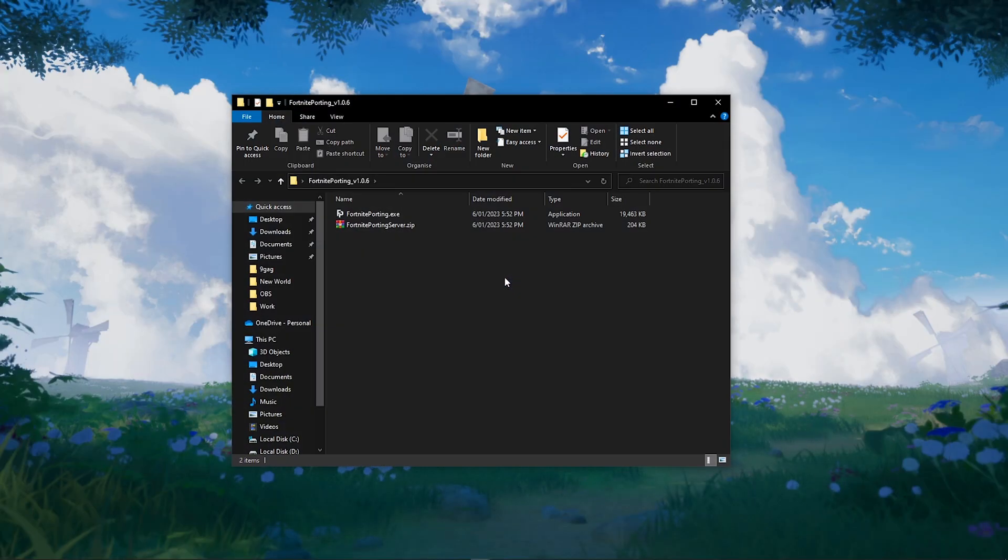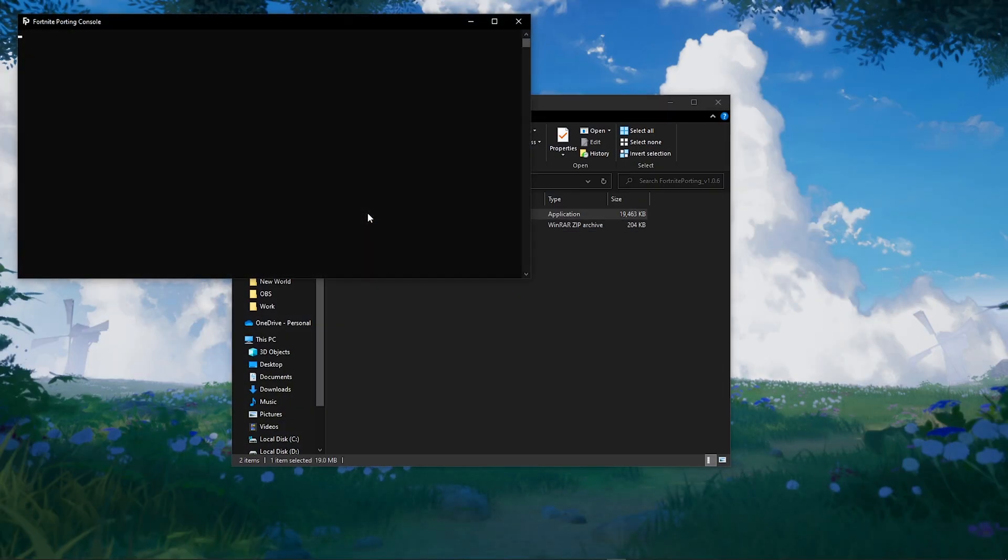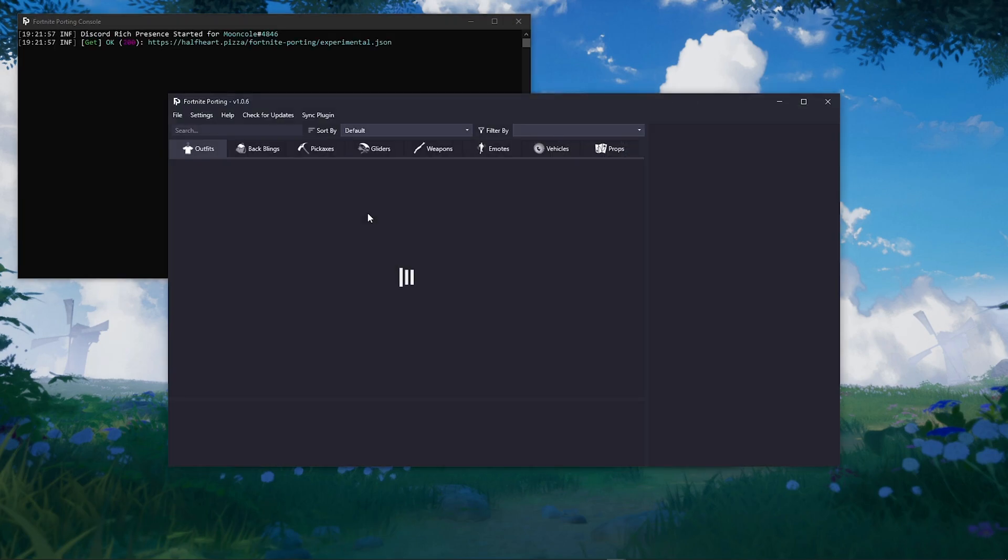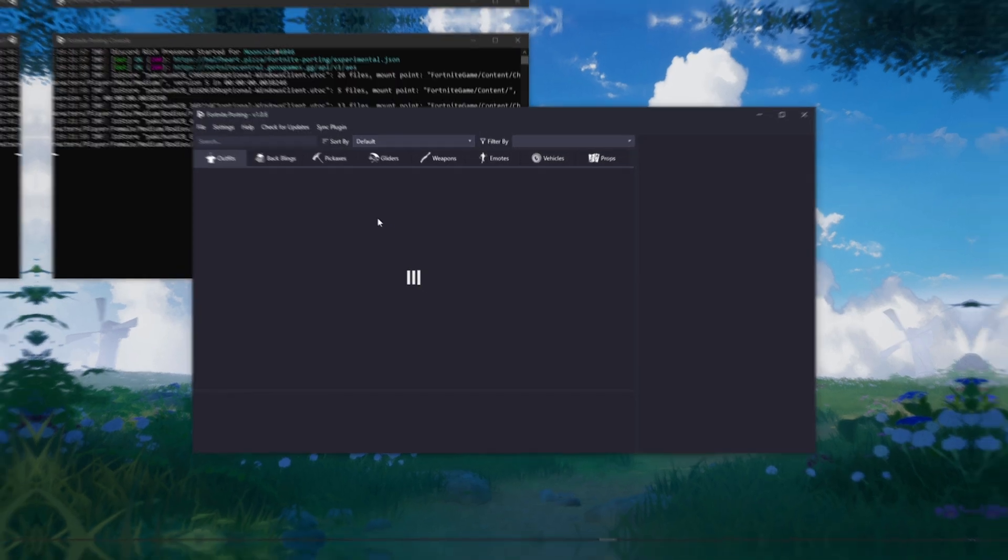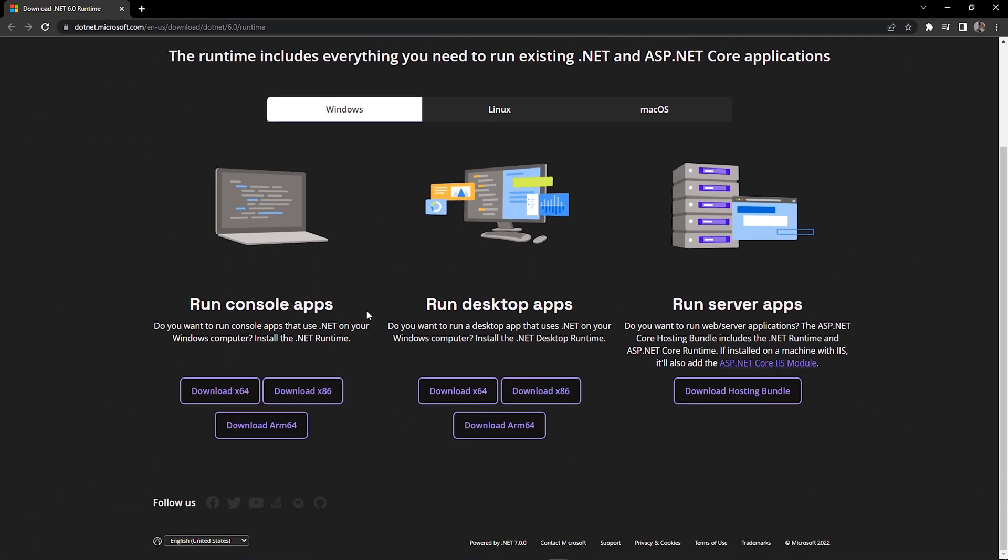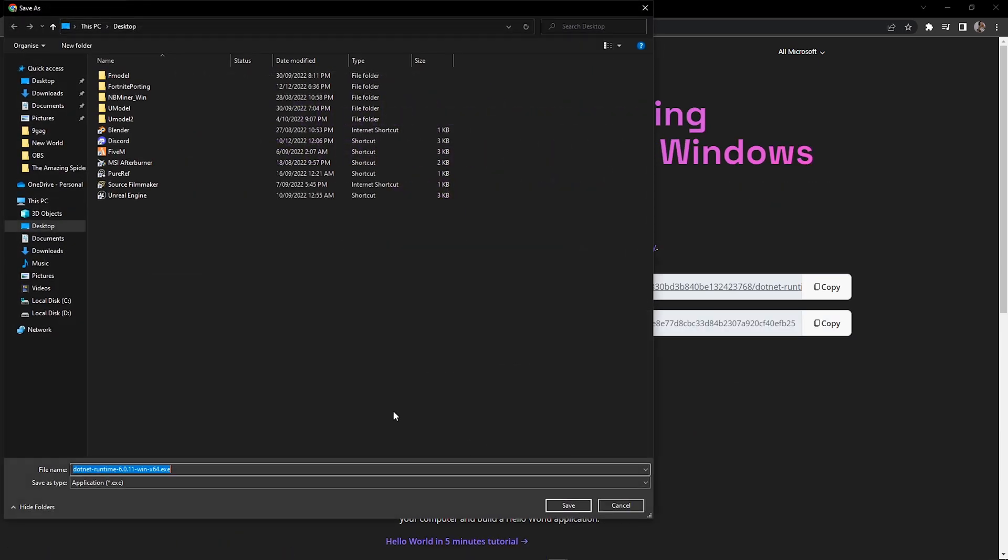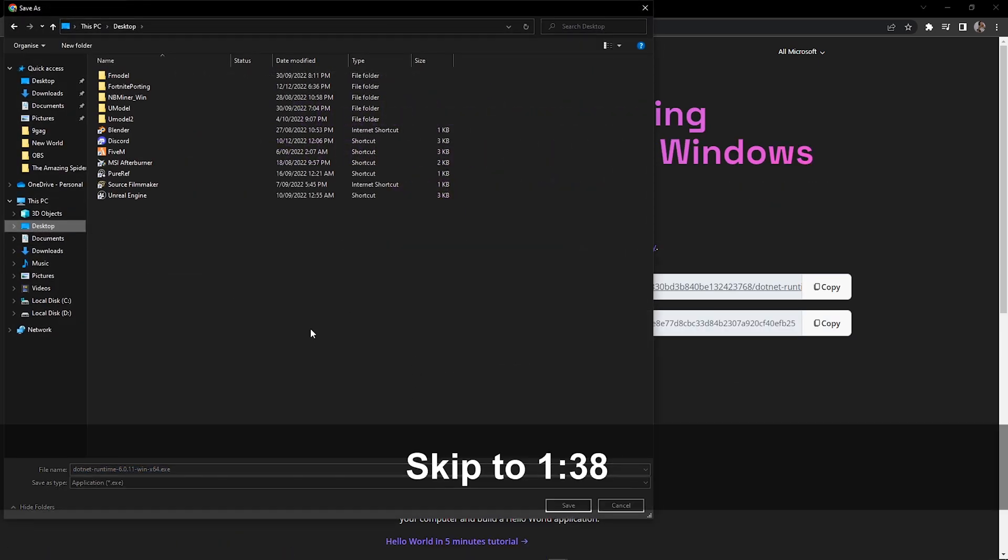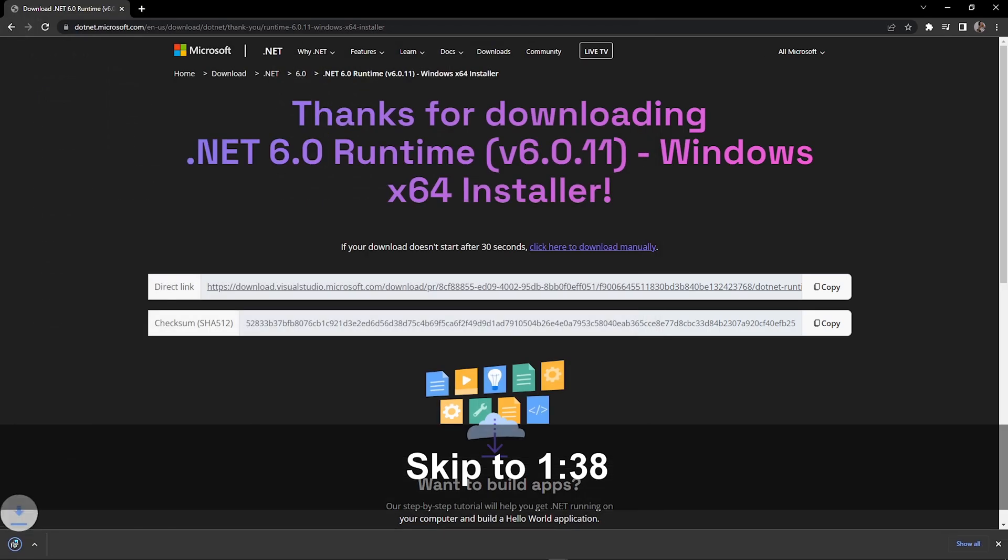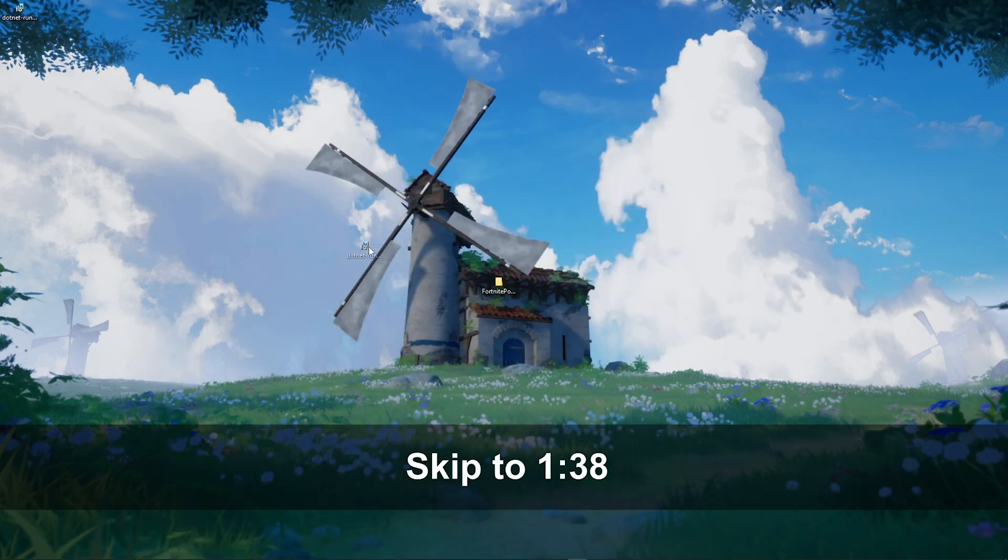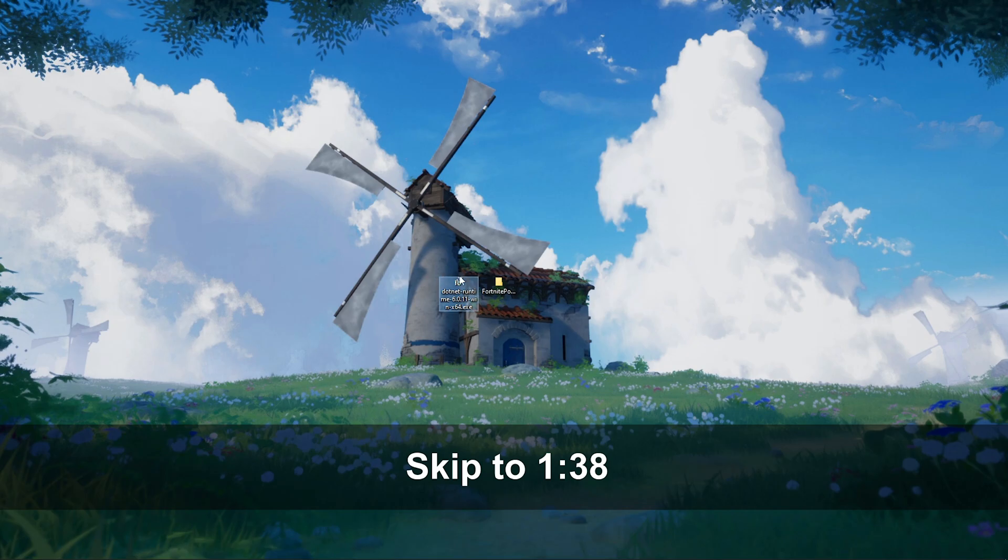Now go back to the desktop and open Fortnite porting. If this didn't open, go to the second link in the description to download .NET 6.0 runtime. Once you open Fortnite porting and check for updates, it will automatically download .NET 6.0 runtime.